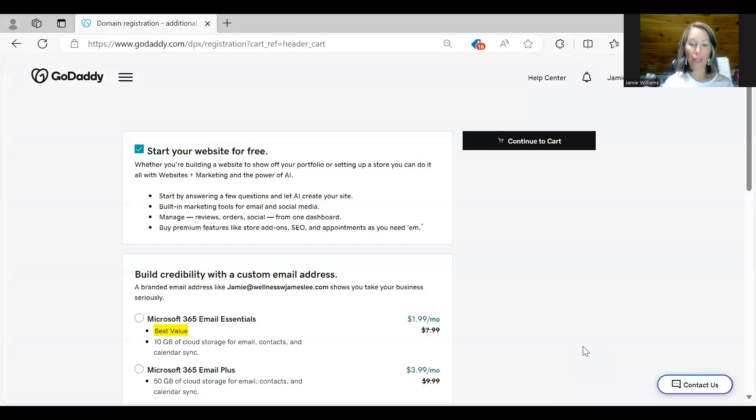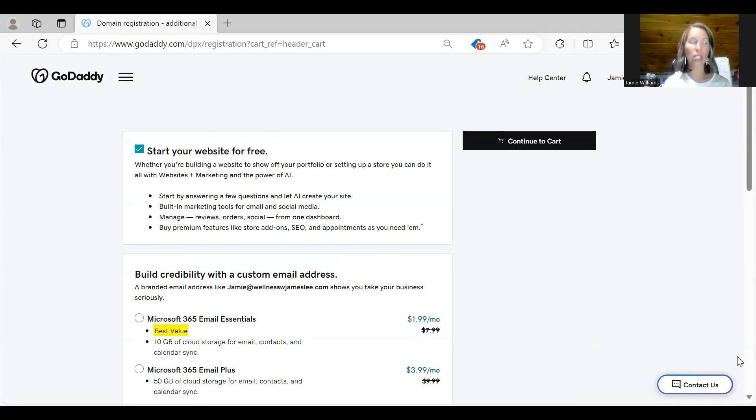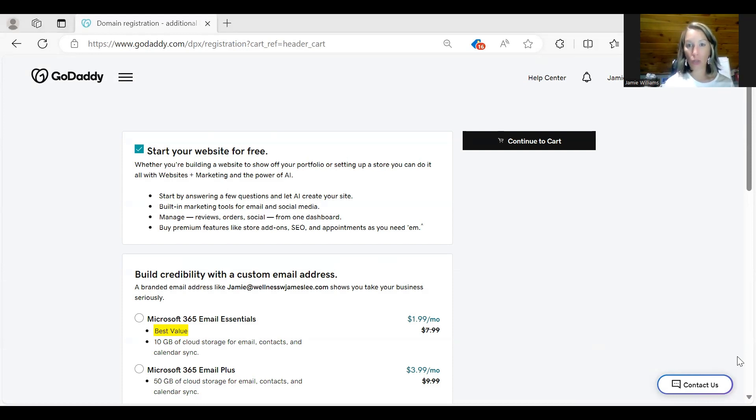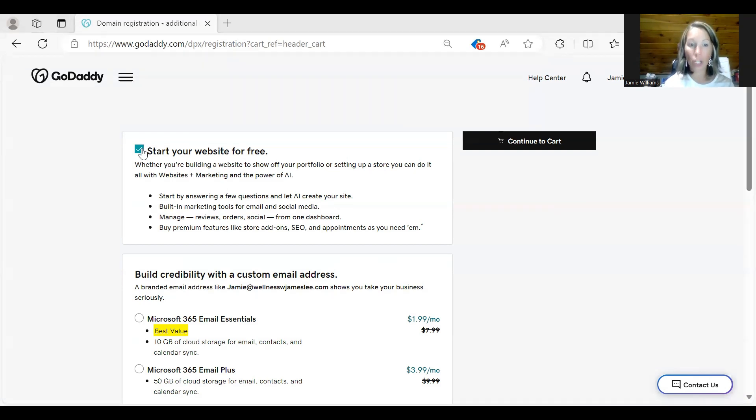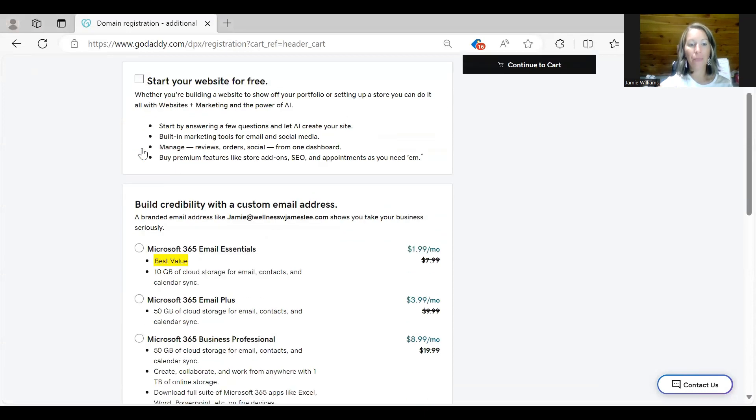And then this is another one where they try to get you to do the website. I've actually had people make the mistake of getting the website. It's not the end of the world. We just have to get a hold of GoDaddy and have them unlink the website so that we can use it for System.io and take it off. But it's very important that when you get to the screen you uncheck to start your website for free.